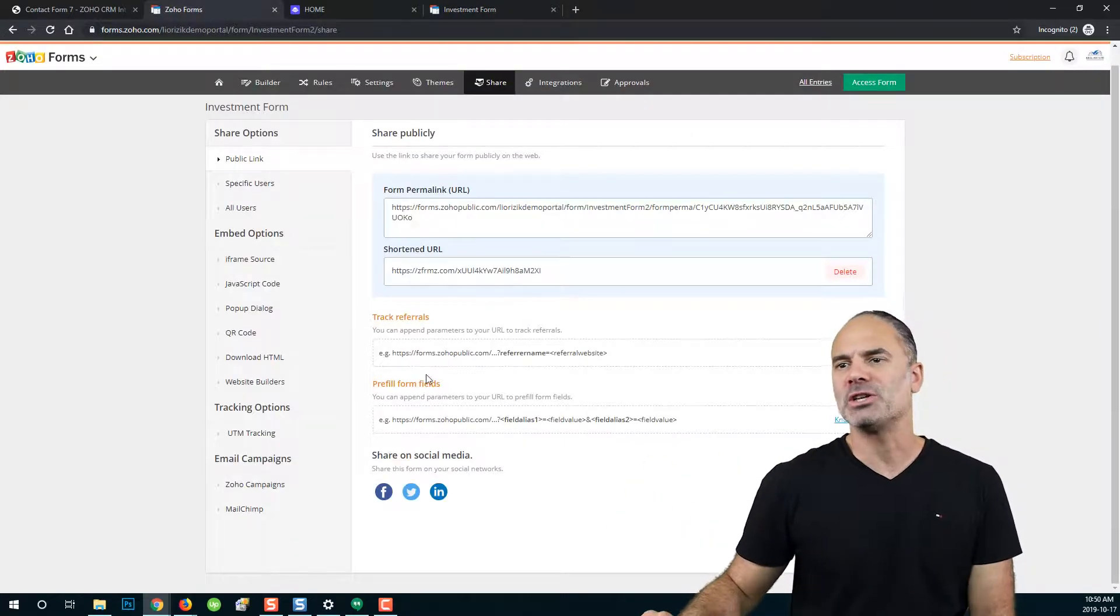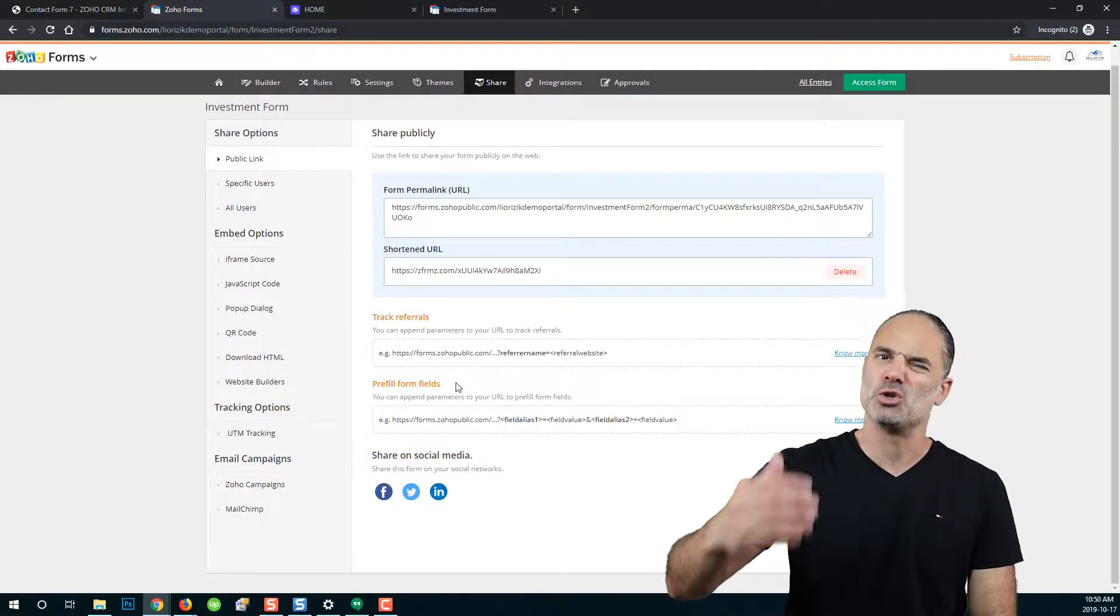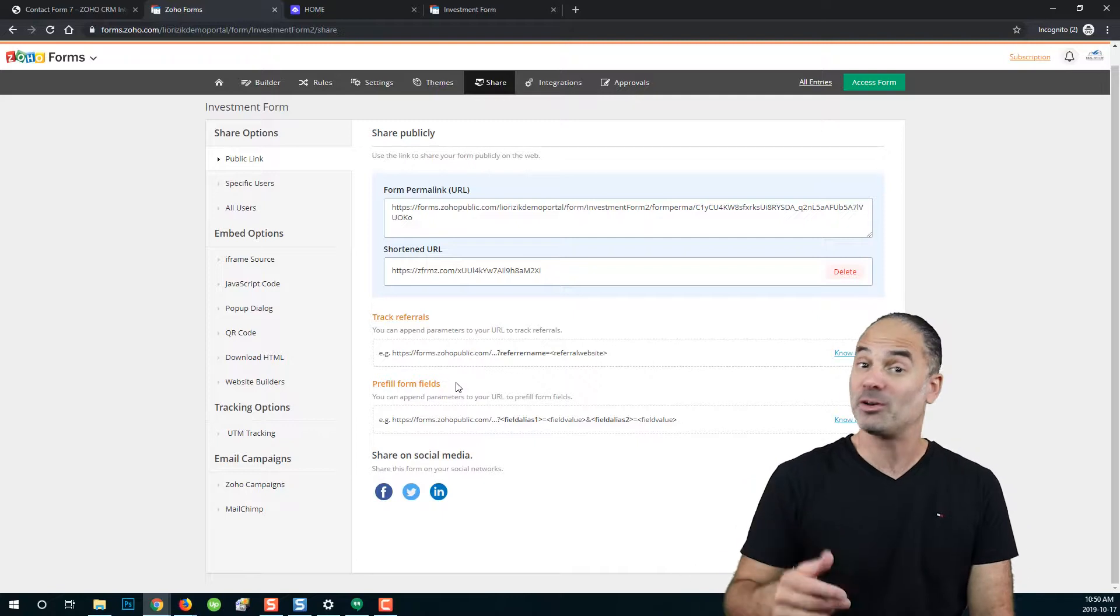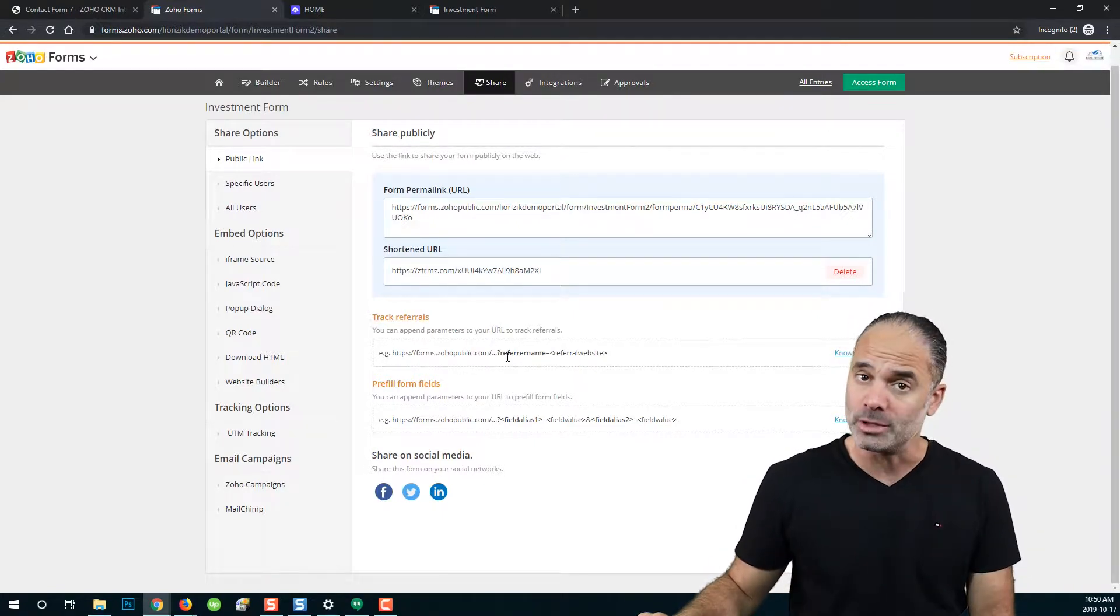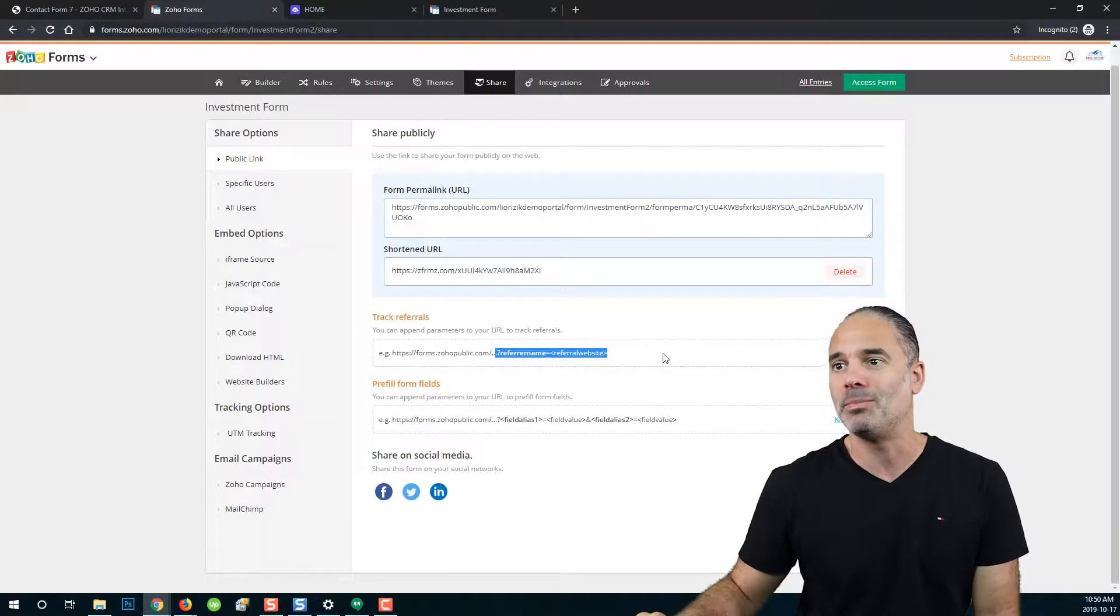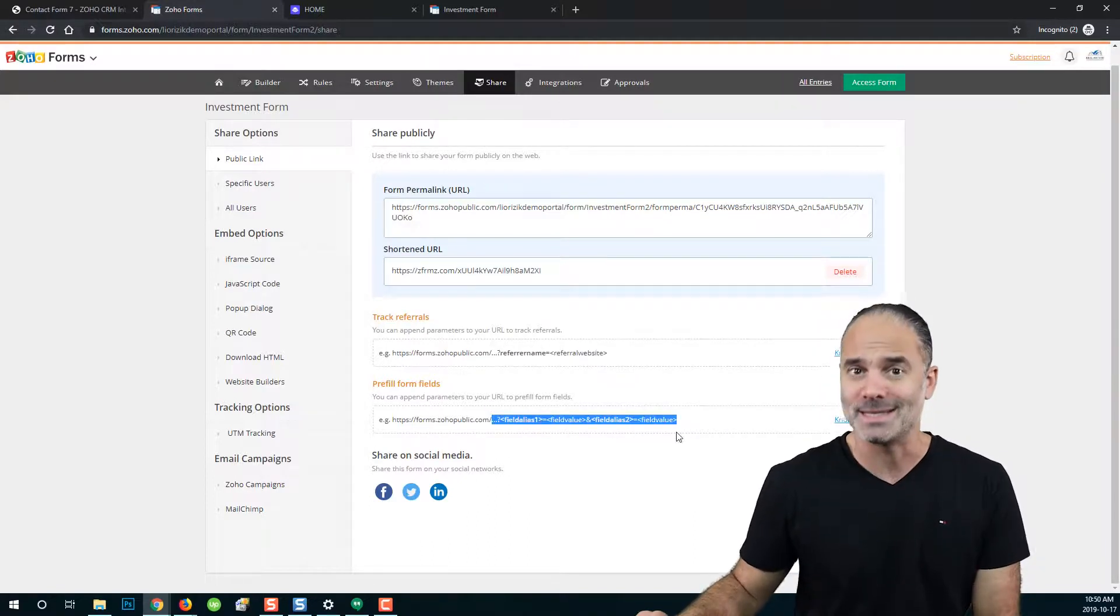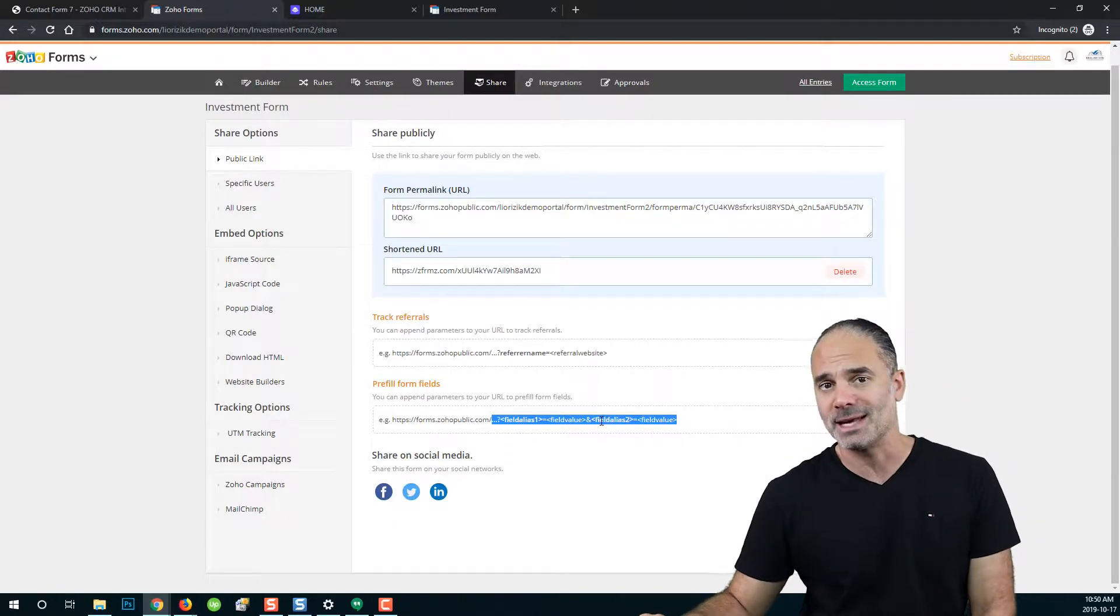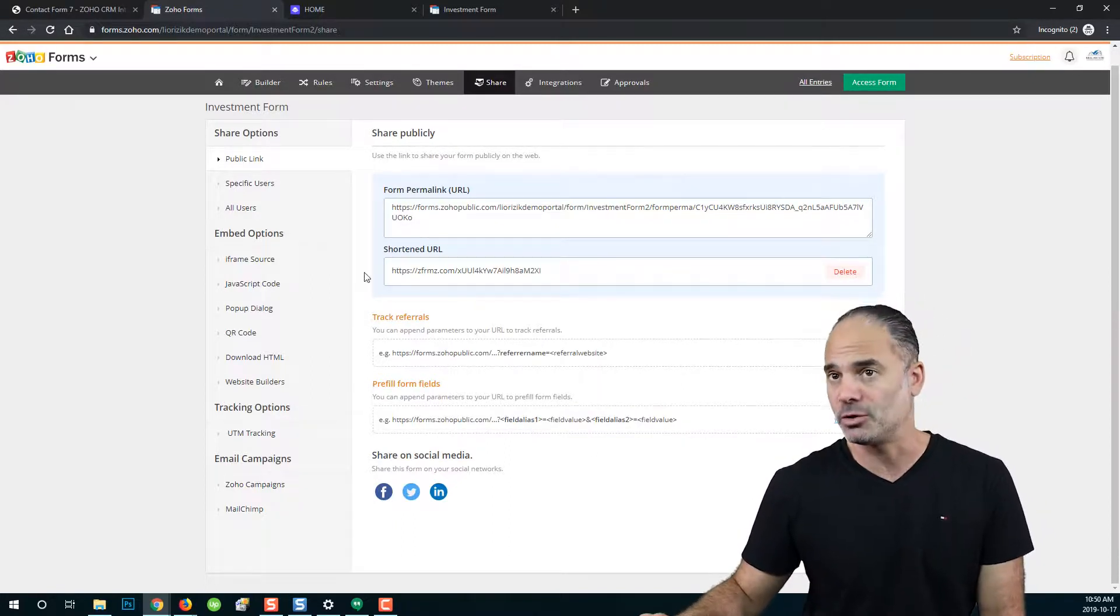The other two features we have here, track referrals and pre-filled form fields, are usually used by web developers or people that know a little bit of coding. If you are a coder or a web developer, by the structure of the link, you already understand what it means. If you don't understand, those features are probably not for you.